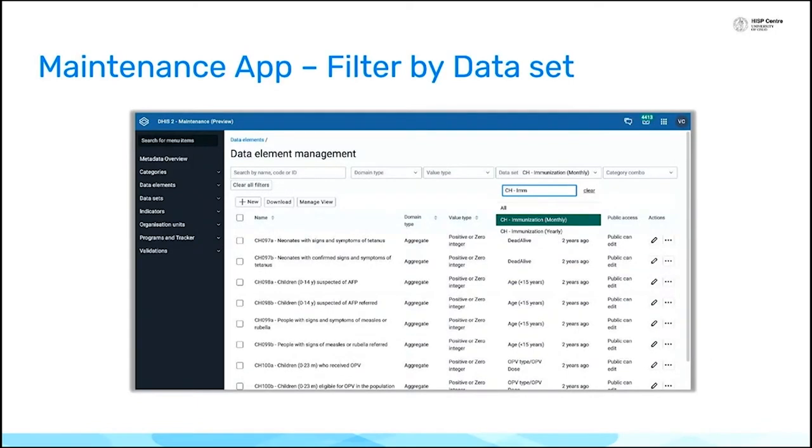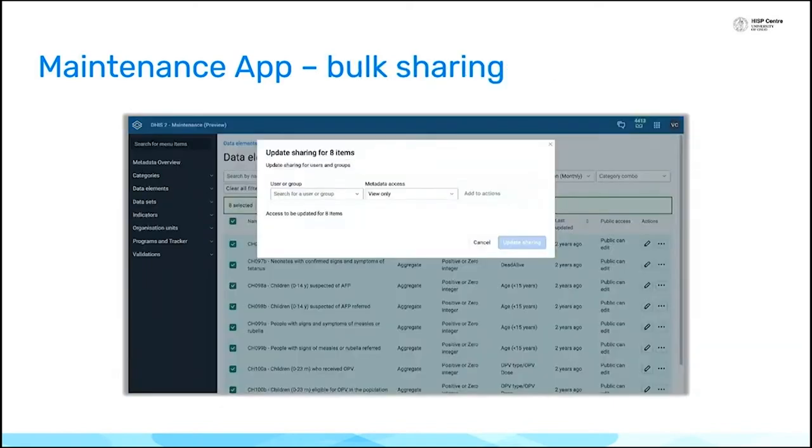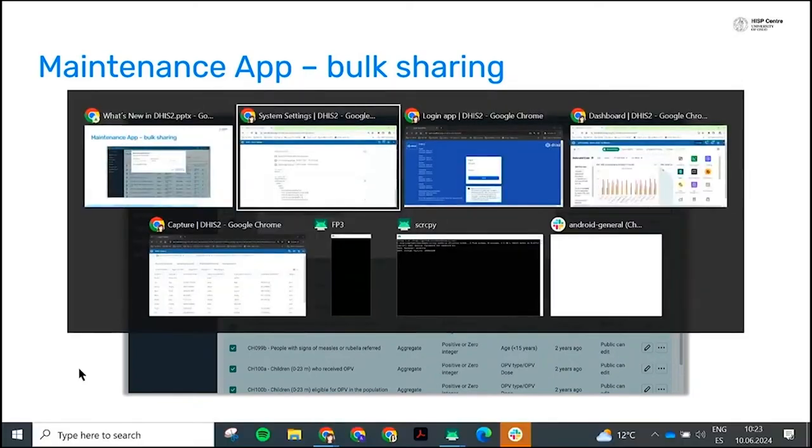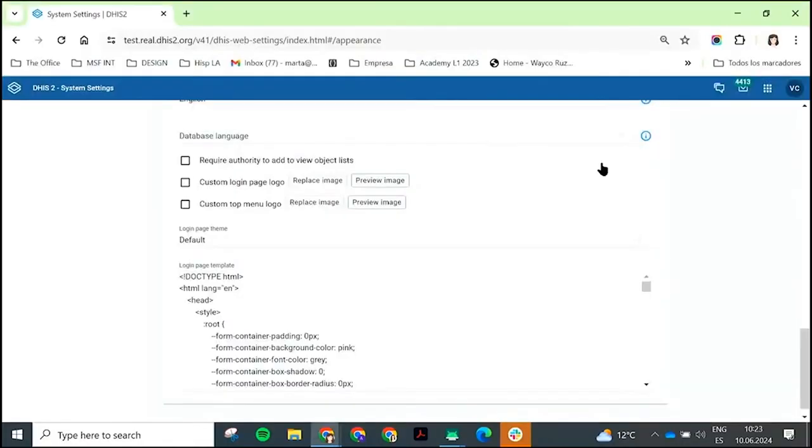You can filter your data elements by data set now as an option for filtering. And you can also update sharing in bulk. So you can filter by data set, create your filters, select all of the data elements, and update the sharing at once. I'll just open up the maintenance app and we can have a look at that.